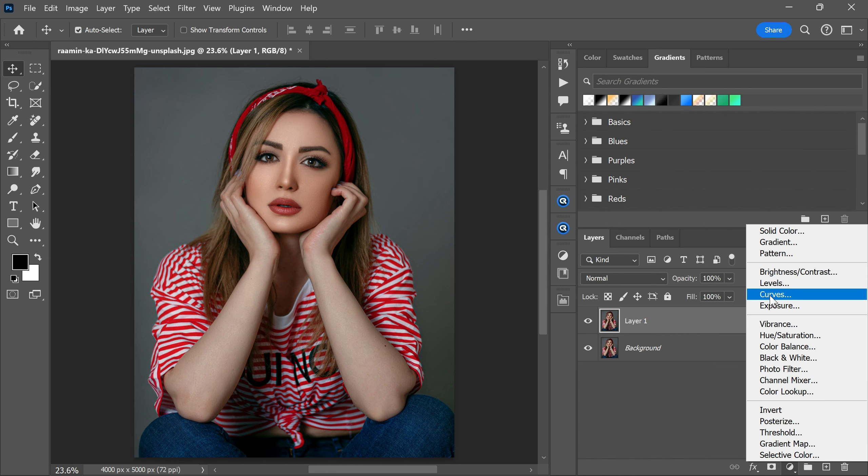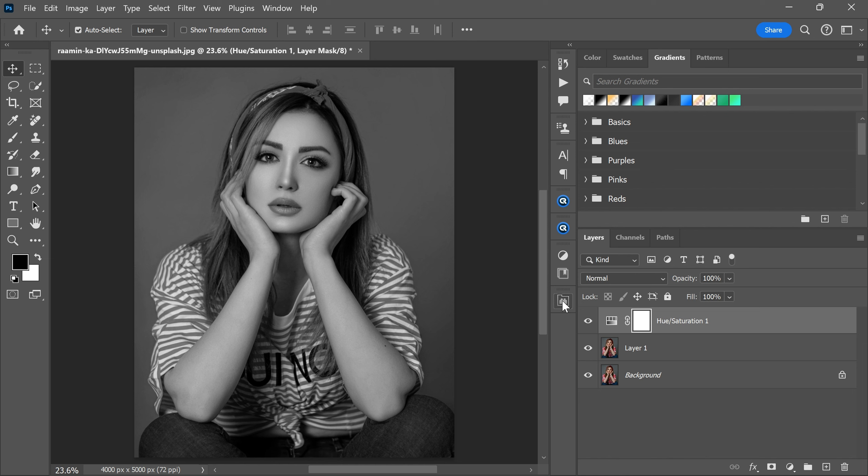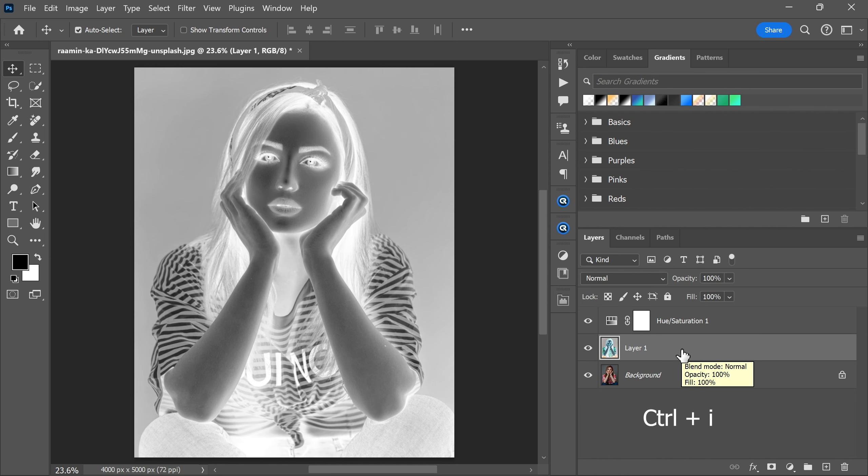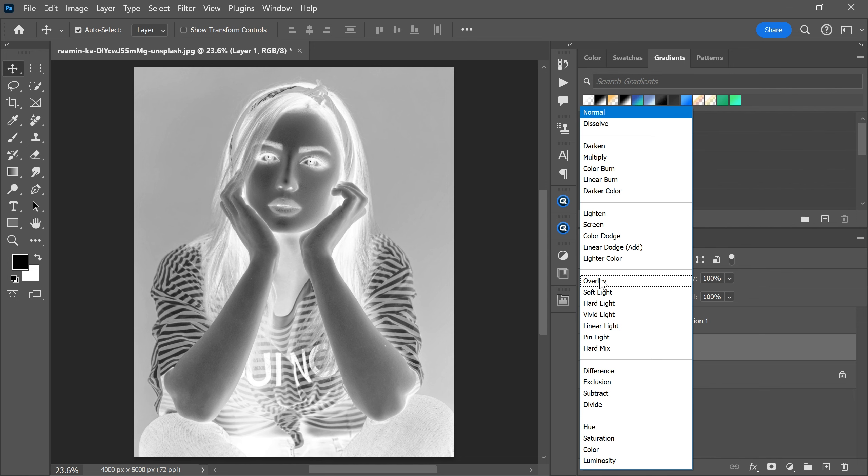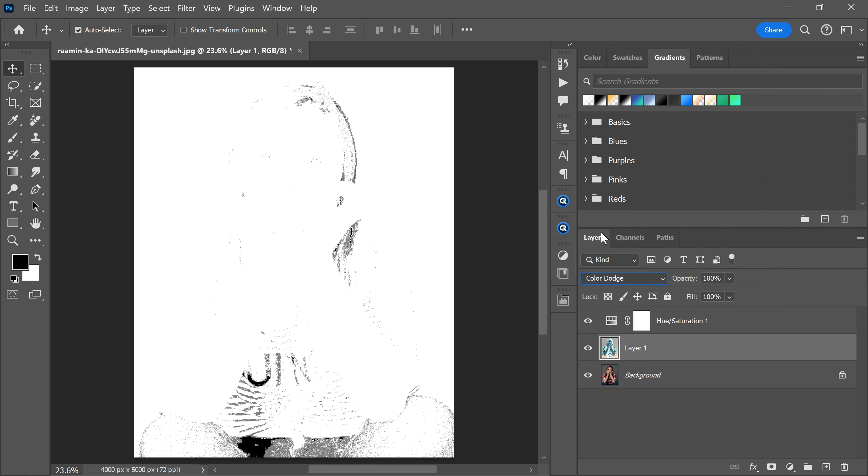Then create a hue saturation adjustment layer and decrease the saturation. Now invert layer 1 using the shortcut key Ctrl+I. Then change the blending mode from normal to color dodge.